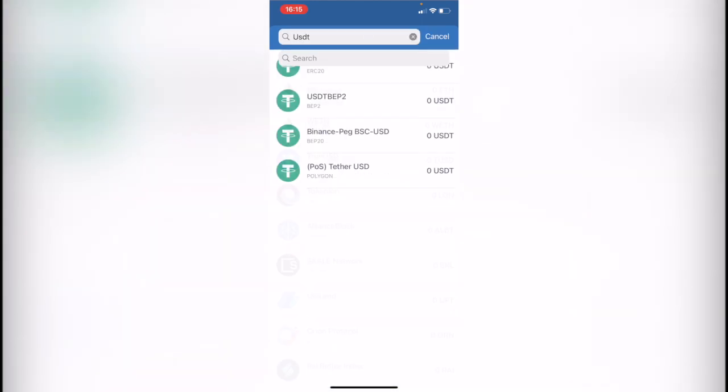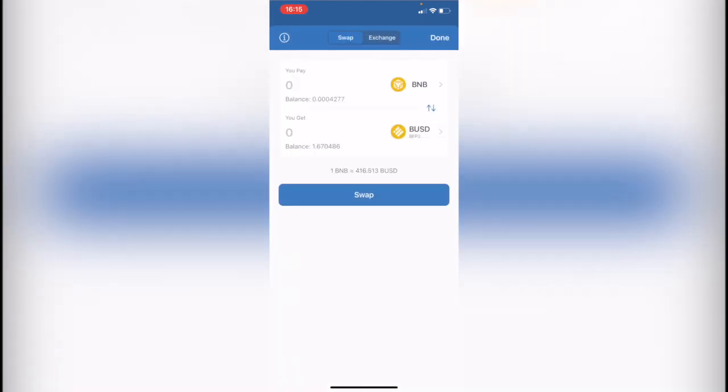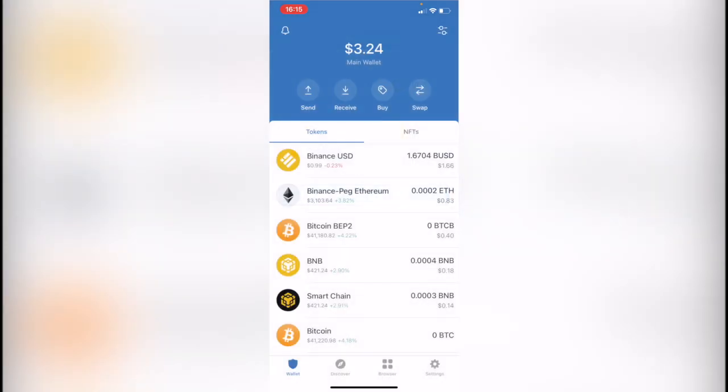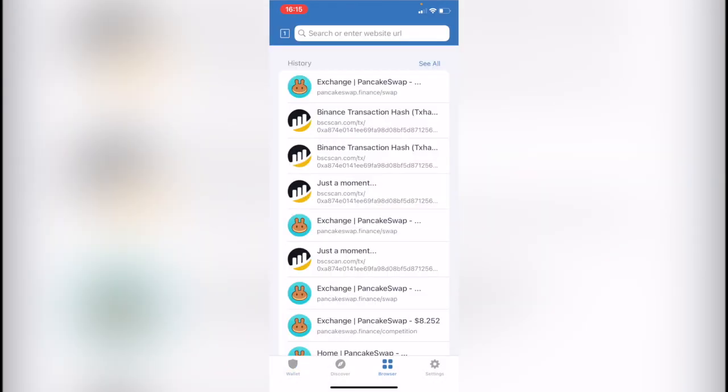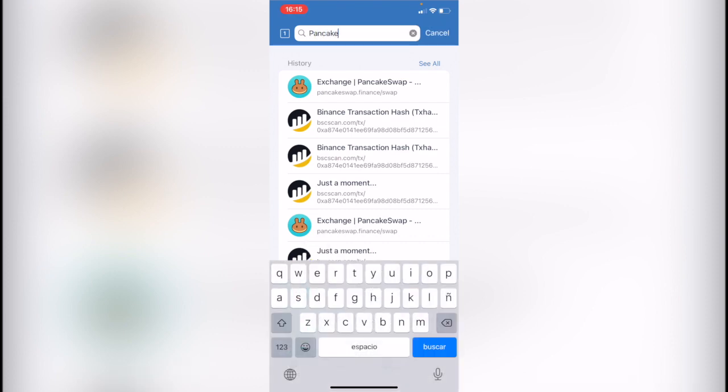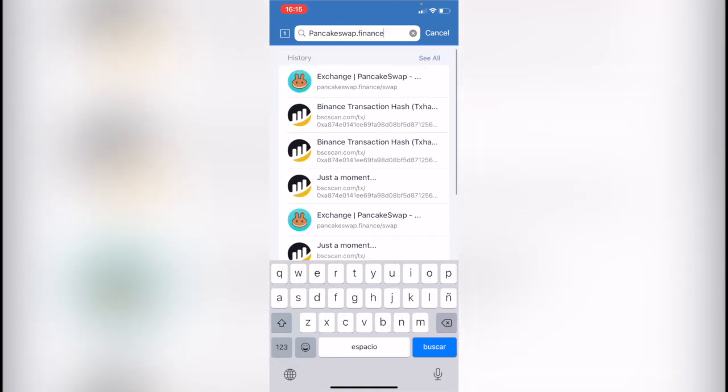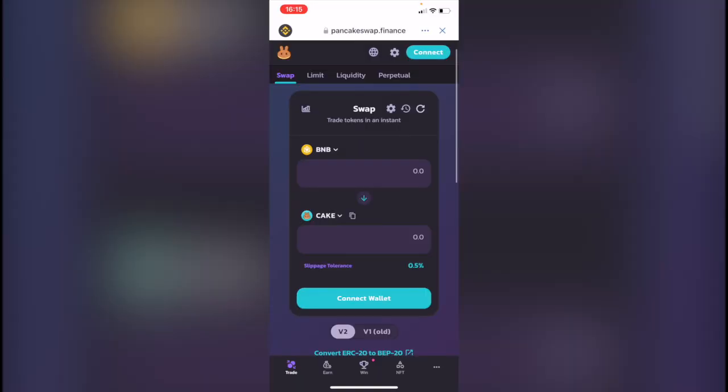So what you want to do is to go back. I'm going to hit done so I'm back into my wallet, and you want to go where it says browser. Now in here you want to enter the website pancakeswap.finance/swap. As you can see I got it in here in my history so I'm going to select this here.